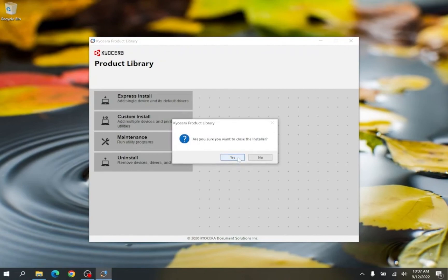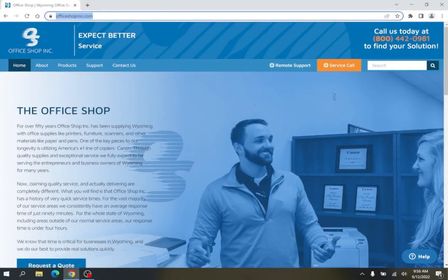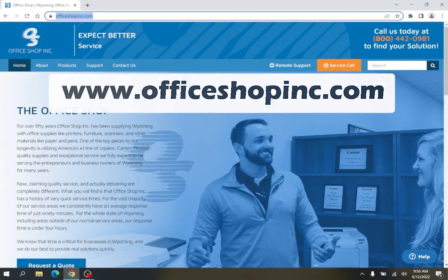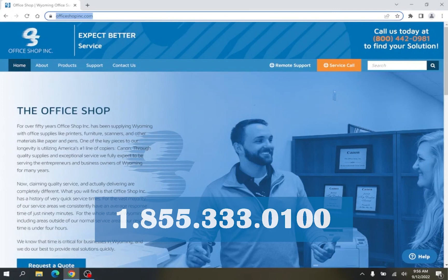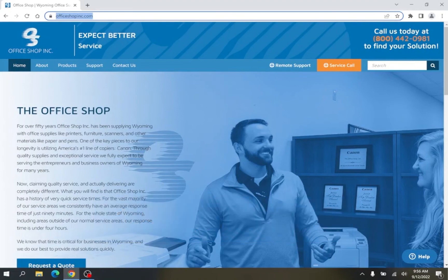Thank you for taking the time to watch this how-to video. If you have any questions or need further assistance, feel free to contact us either on our website at officeshopinc.com or give our service department a call at 855-333-0100. Thank you again, and we hope that you have a great day.